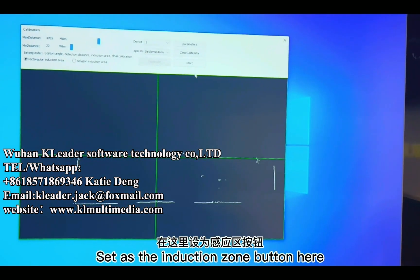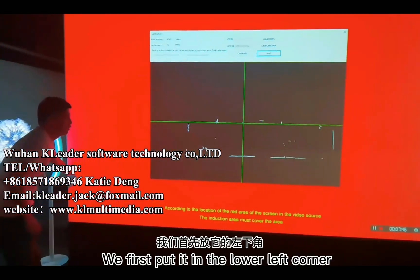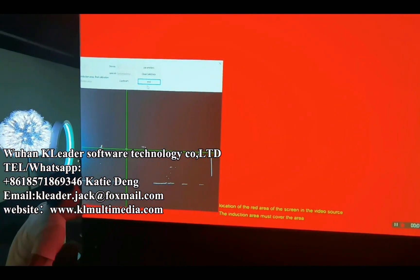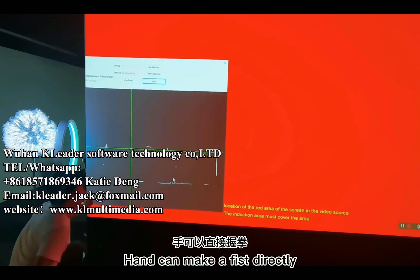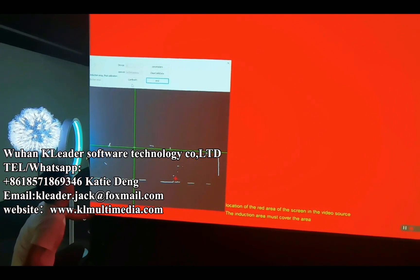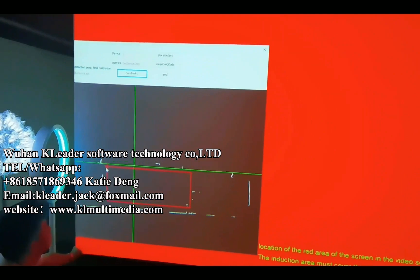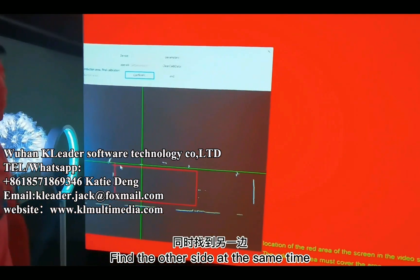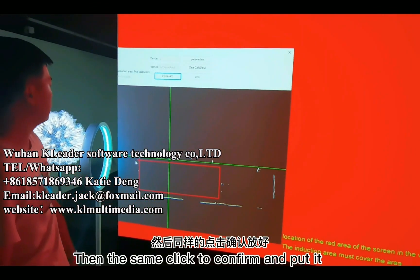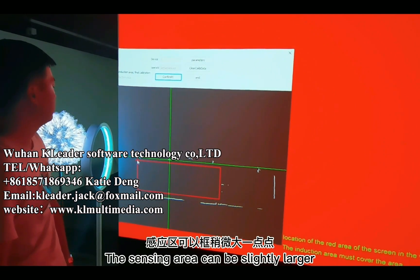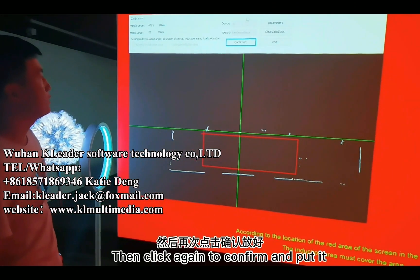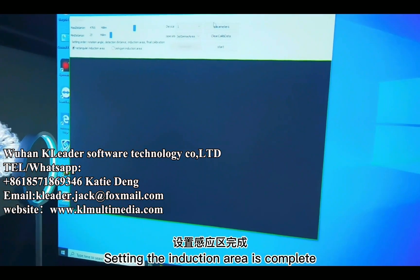Set the induction zone using the button here, then click Start. First, place your hand in the lower left corner — you can drag the radar interface to find the position of your hand. Make a fist directly, then click Confirm to set the point. Find the other side at the same time: your right hand makes a circle on the right. Click Confirm to place it. The sensing area can be slightly larger, but don't overlap. Click Confirm again to set the final point. Setting the induction area is complete.